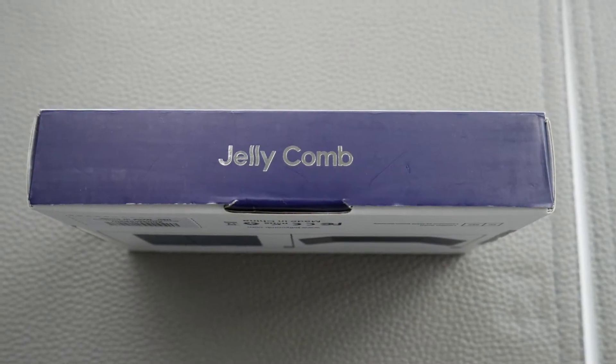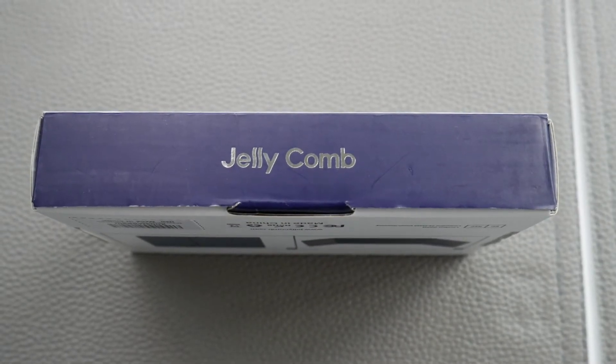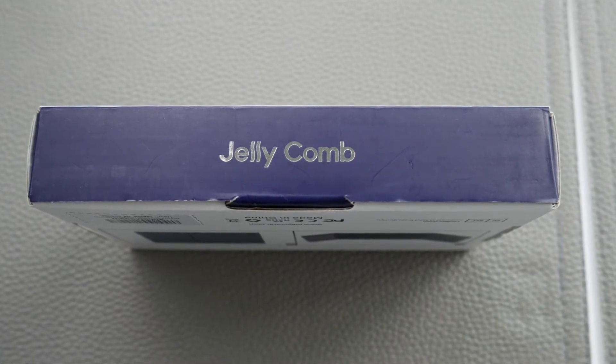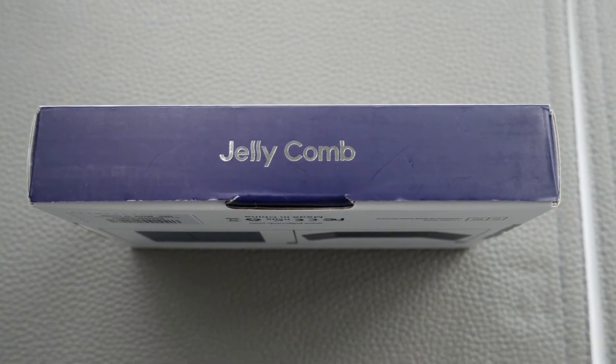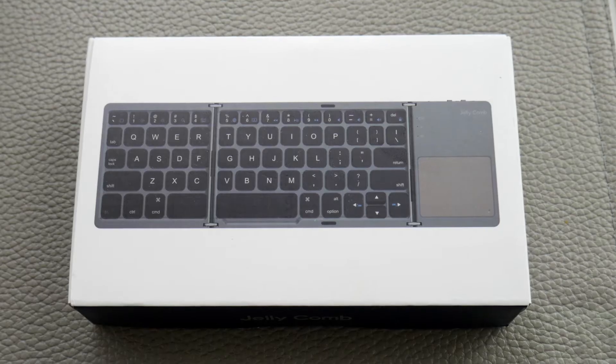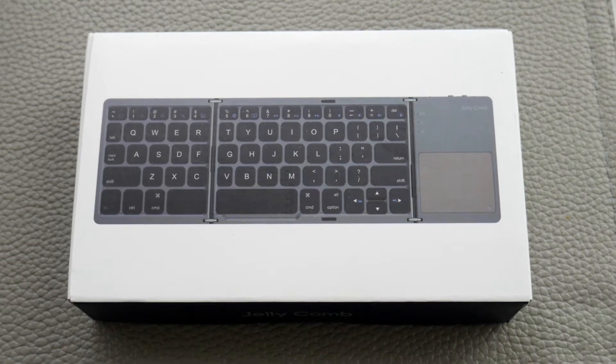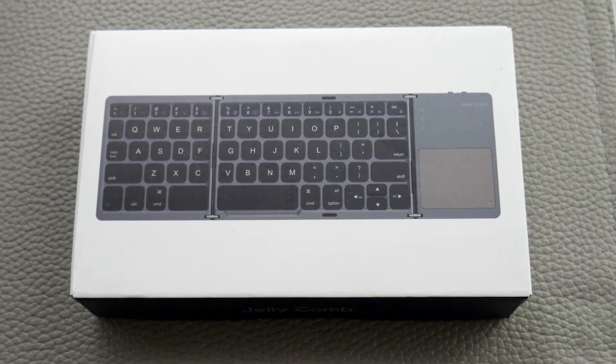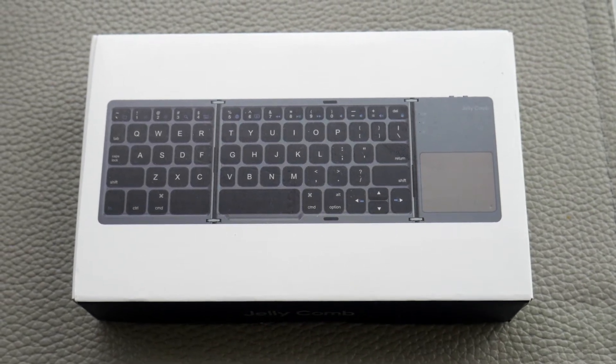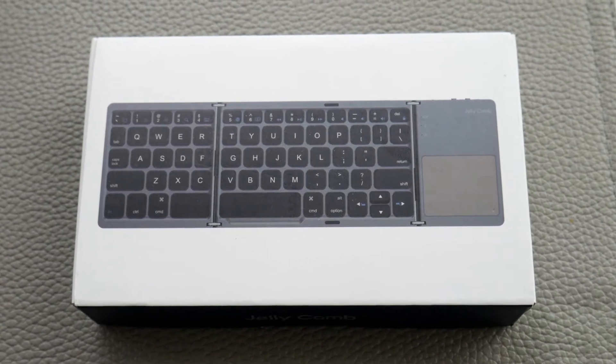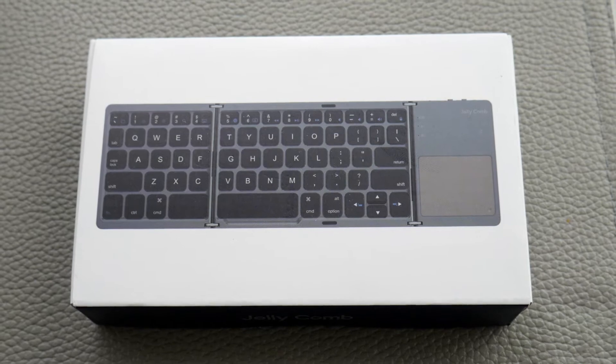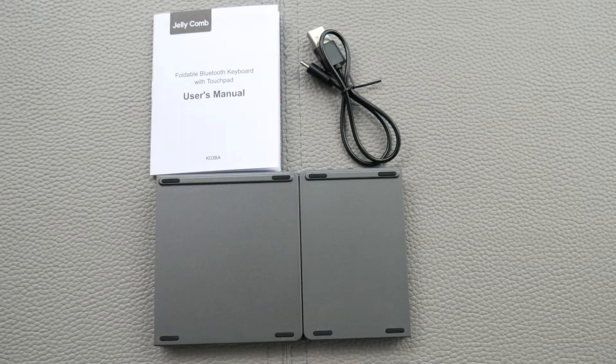Alright, the next one is by Jellycomb. This is more expensive, around $36. You get a lot more with this one. It comes in a little fancier box, but that doesn't really matter. Overall, you get these hidden features that are the reason you buy the keyboard.